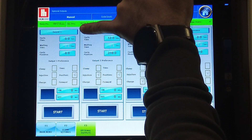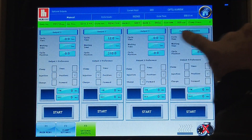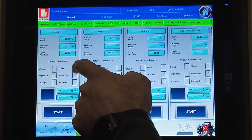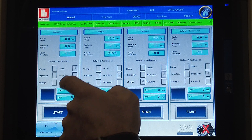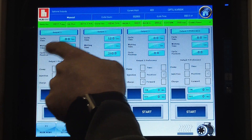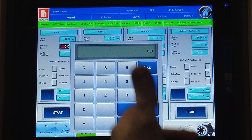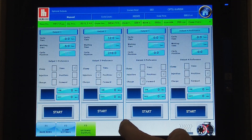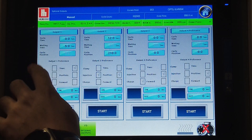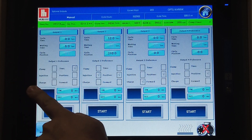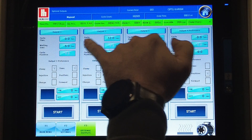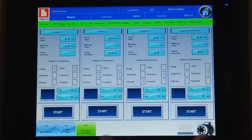So how do we program it? We have cycle time, waiting time, and cycle position — you can choose whichever you like to use. For example, if you set it to time, you need to select how long you like to wait within a certain cycle. When the cycle starts, it will wait for five seconds and then start giving the signal. You can also select the position of the machine — you have clamp, injection, and charge. So for example, if you select clamp, it will wait five seconds during the clamp movement and then work.